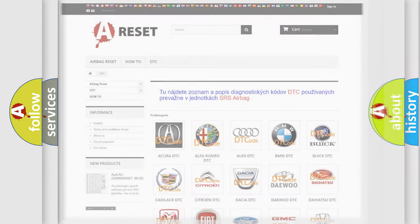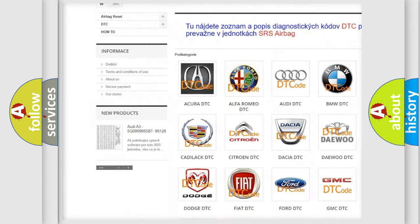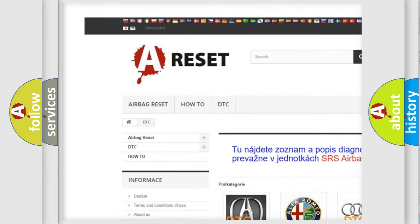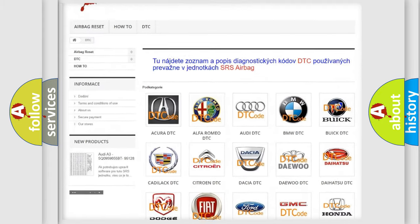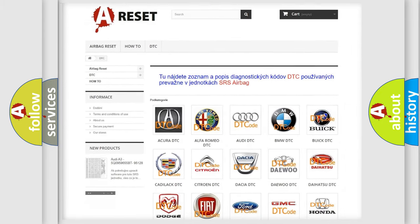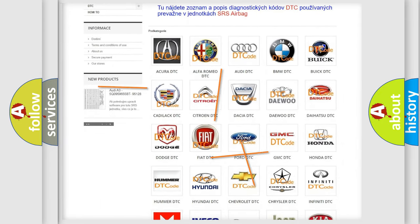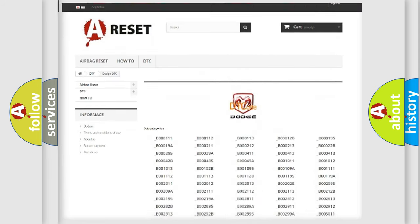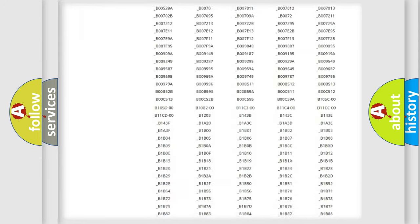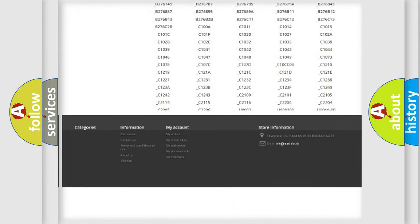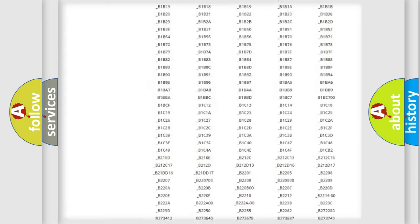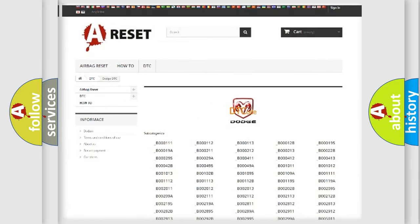Our website airbagreset.sk produces useful videos for you. You do not have to go through the OBD2 protocol anymore to know how to troubleshoot any car breakdown. You will find all the diagnostic codes that can be diagnosed in Dodge vehicles, also many other useful things.